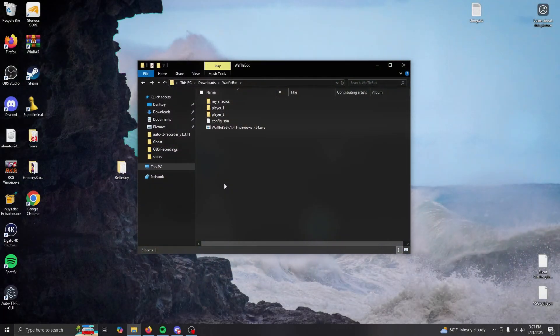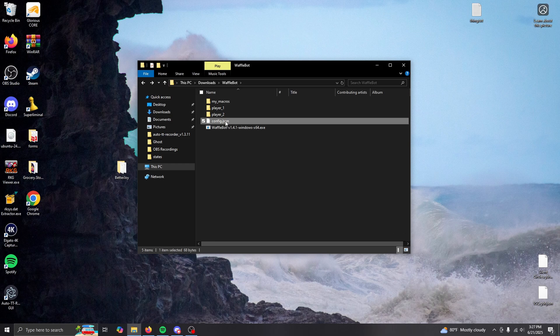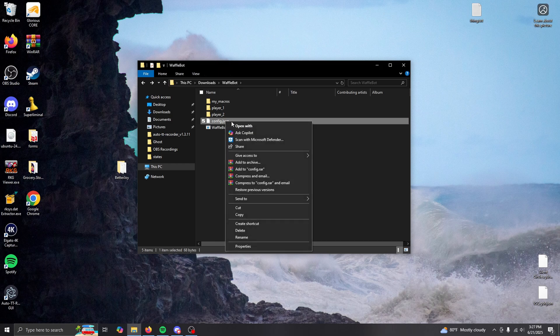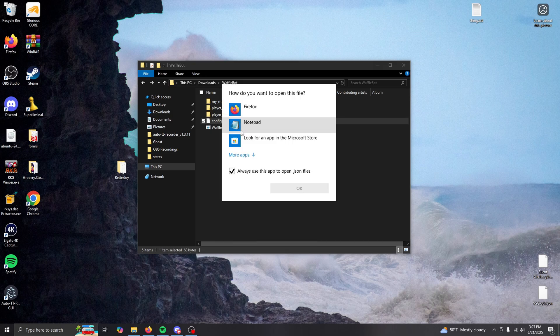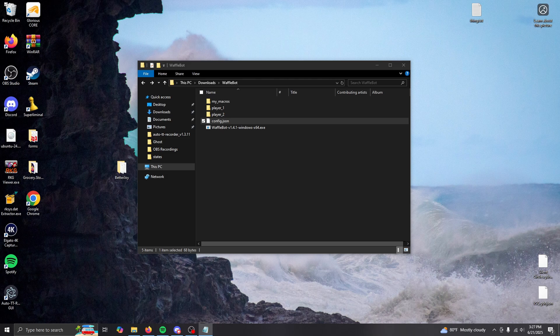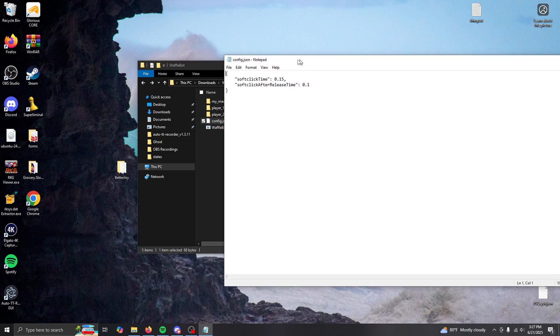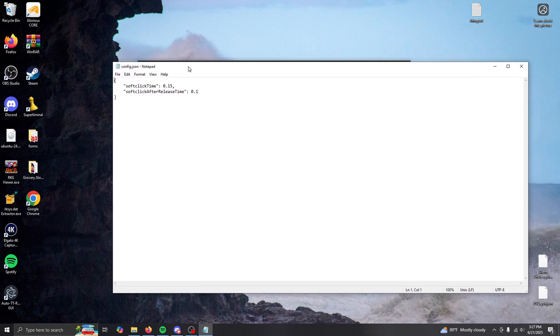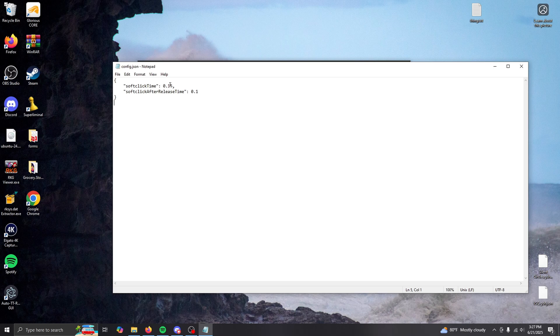Open up the config dot JSON file in a text editor like notepad, and you'll see that there are two special parameters: soft click time and soft click after release time. Soft click time is the threshold in seconds between two clicks for the second click to be soft.